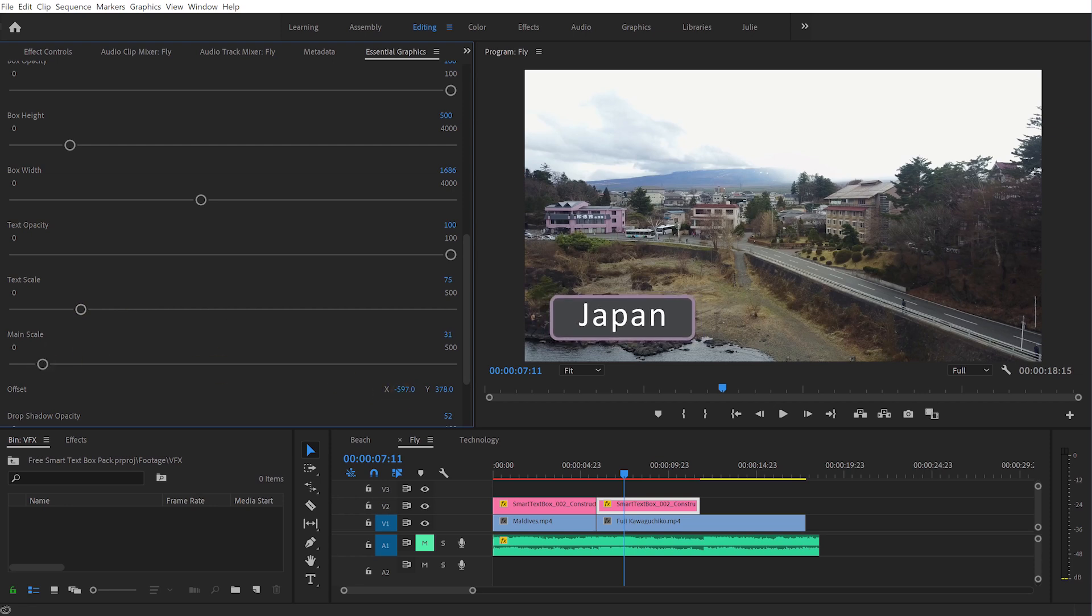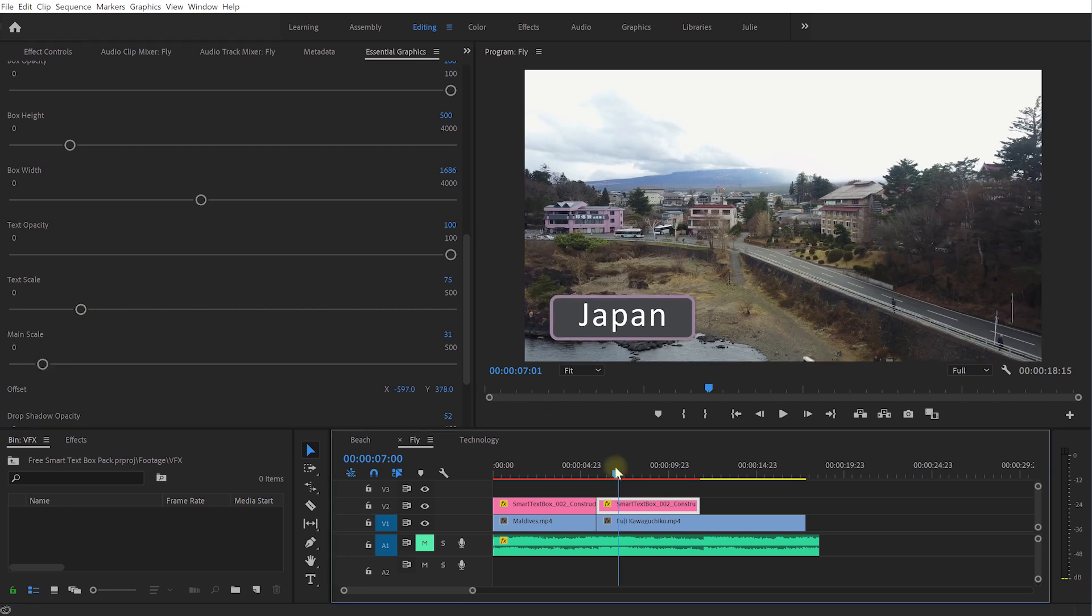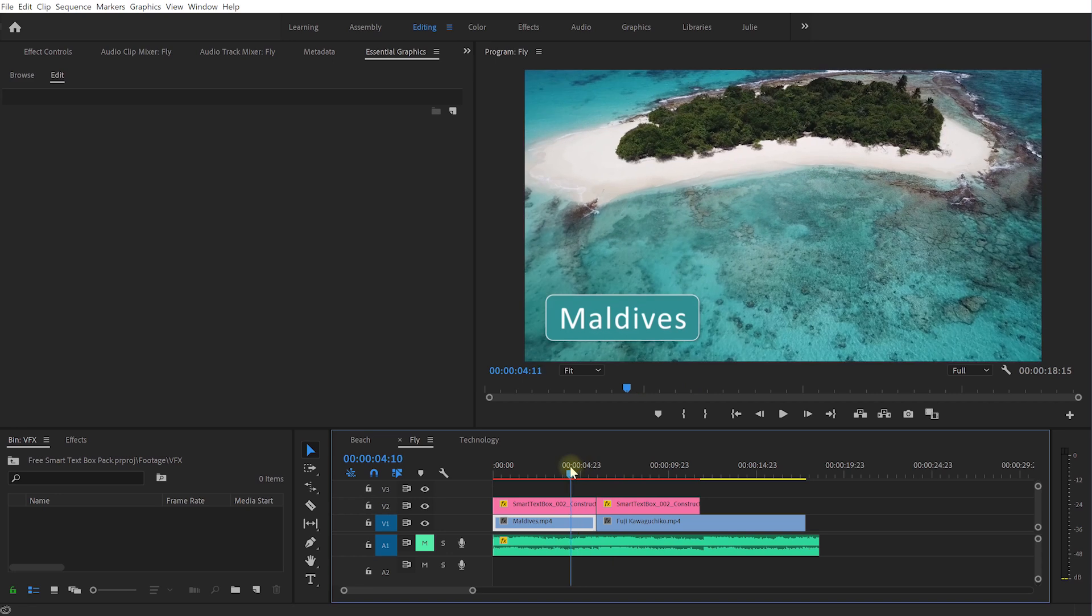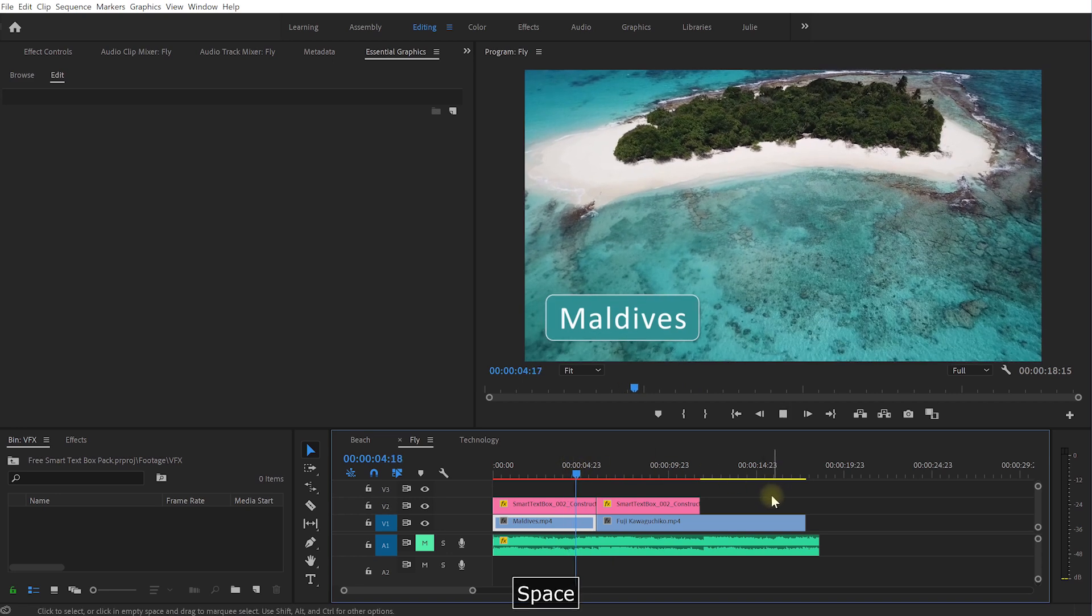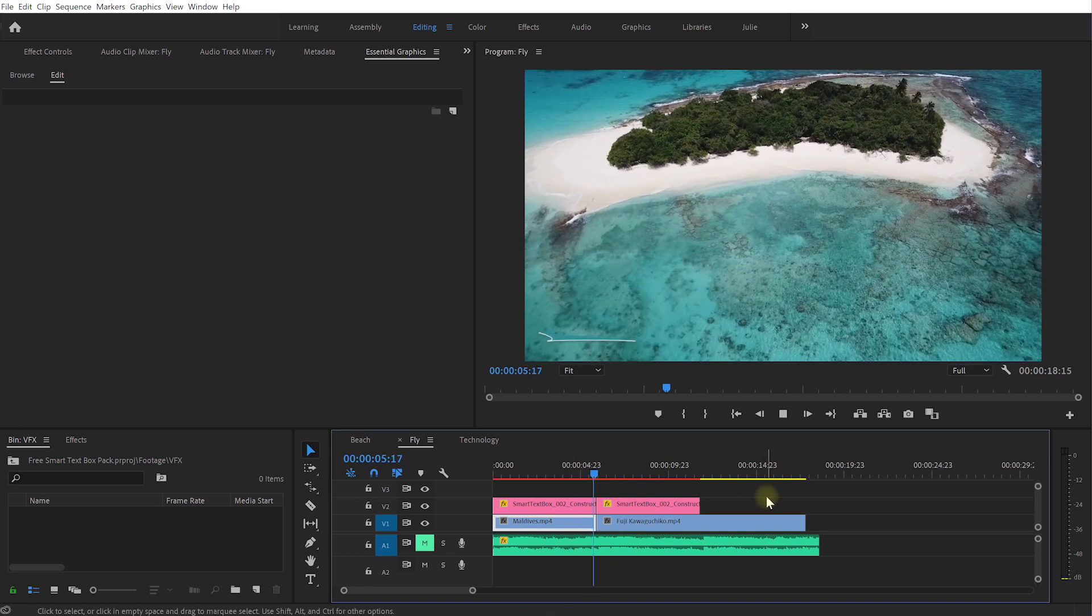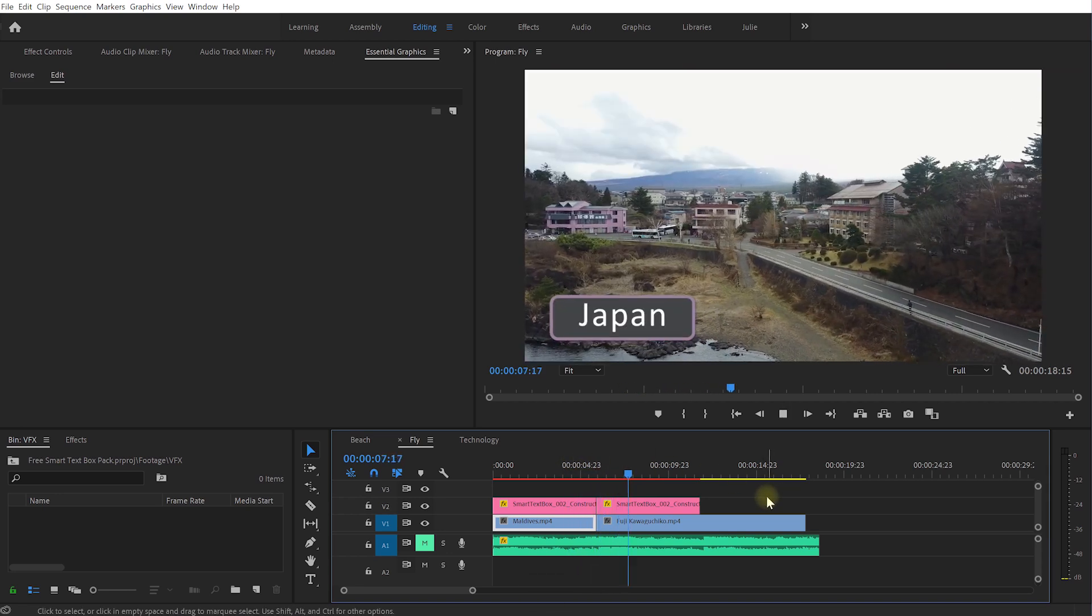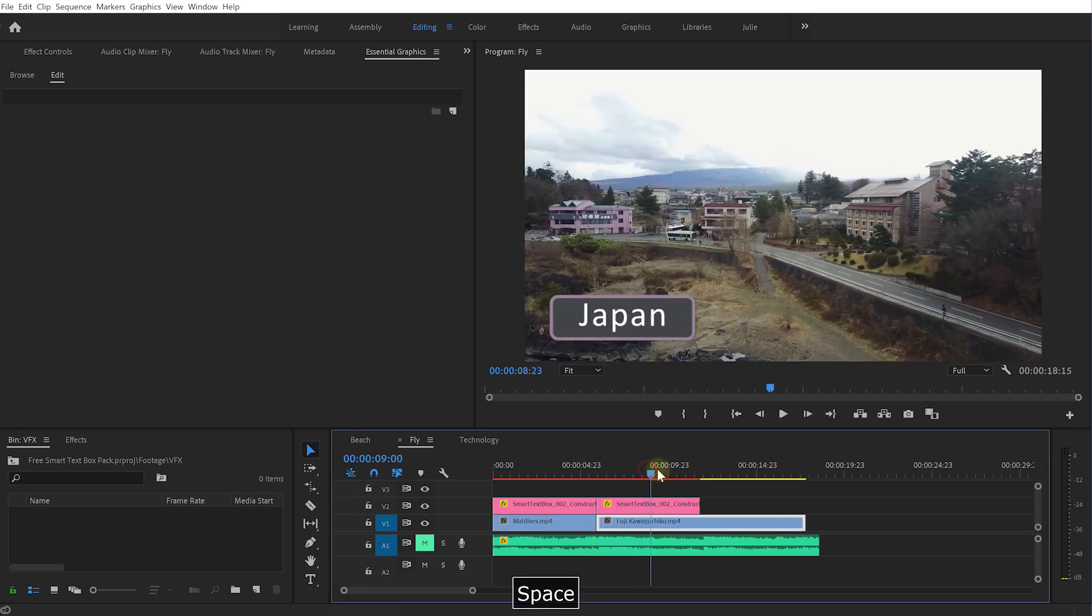So maybe just like that, let's change the text to Japan and maybe I'll come down and make the text just a little bit smaller as well. Main scale can go down a bit as well. Again you can reposition that if you wanted to but let's just play this back. Cool and there you go, customized animated text boxes.